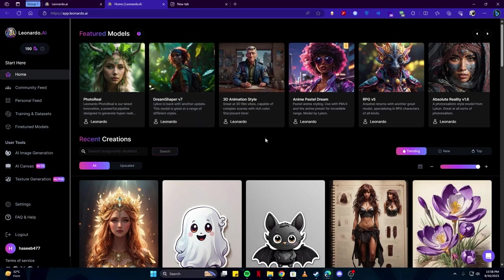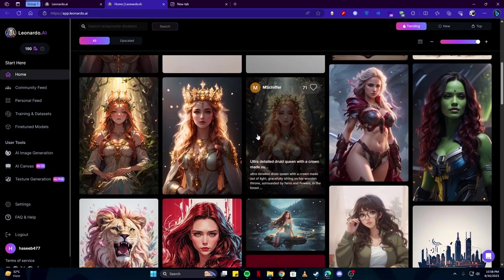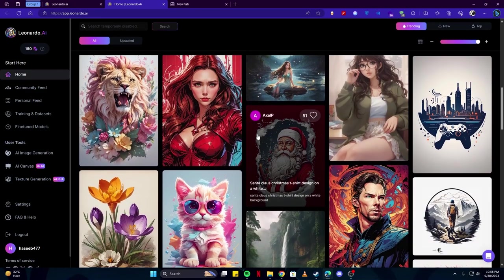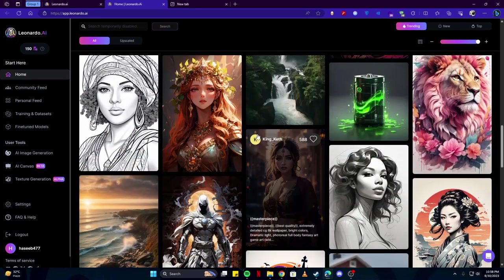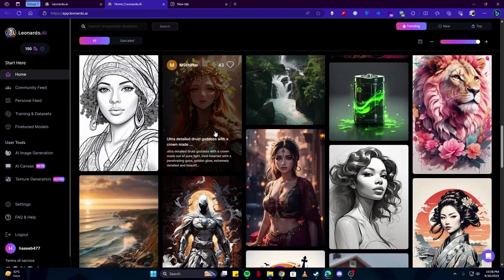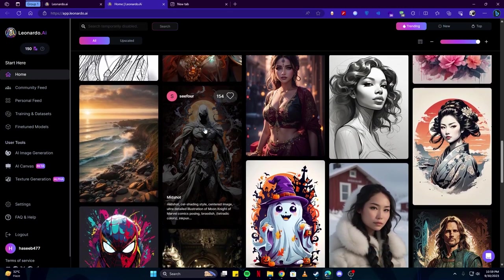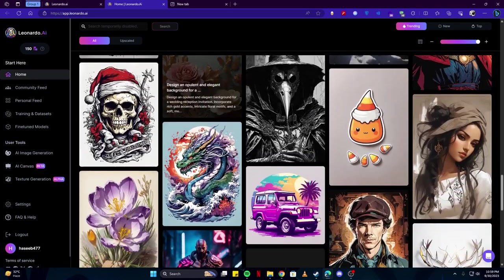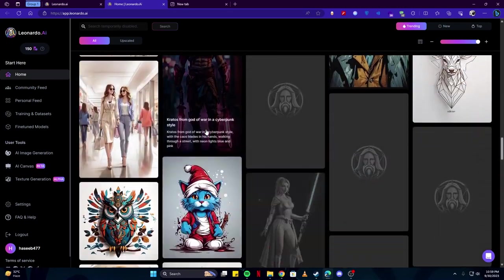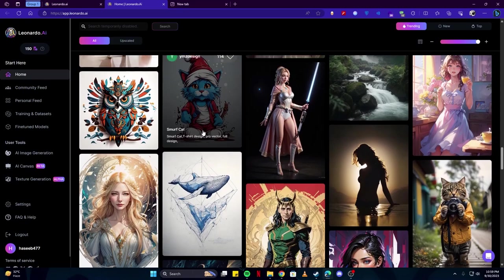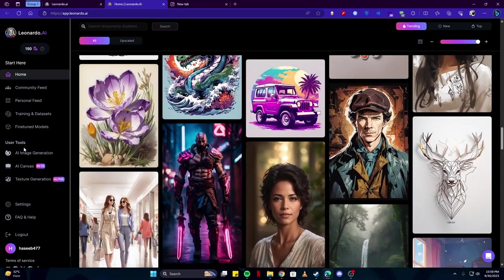Once the site has opened up, you'll be presented with an interface similar to this where you can see artworks generated by this AI from a lot of other people. But what we are interested in is this option right here: AI Image Generation.